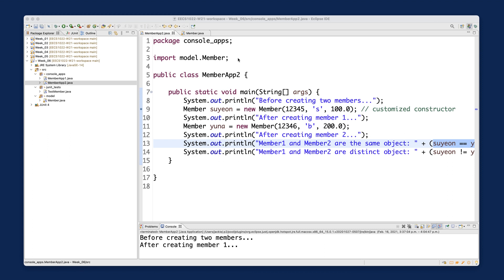I would like to show you how you can define a helper constructor. You can basically call one constructor within another constructor if you need it.